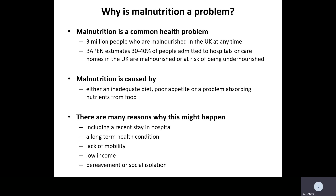Why does malnutrition happen? It's either as a result of an inadequate diet, poor appetite, or a problem absorbing nutrients from food. Maybe people don't feel well enough to eat, or they're dysphoric, they lack capacity to be able to eat. Maybe they have dementia and they've forgotten that they've eaten, or maybe they have intestinal failure which causes a problem with absorbing. There are many reasons why this may happen.